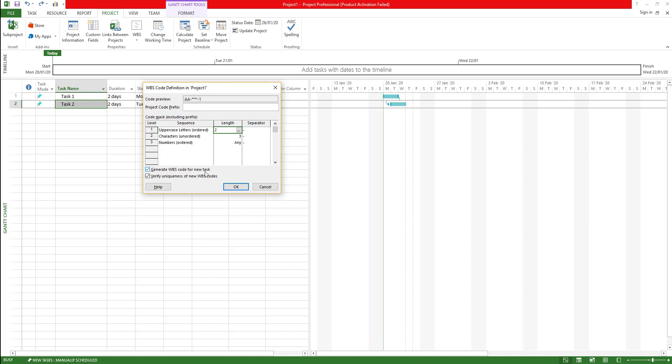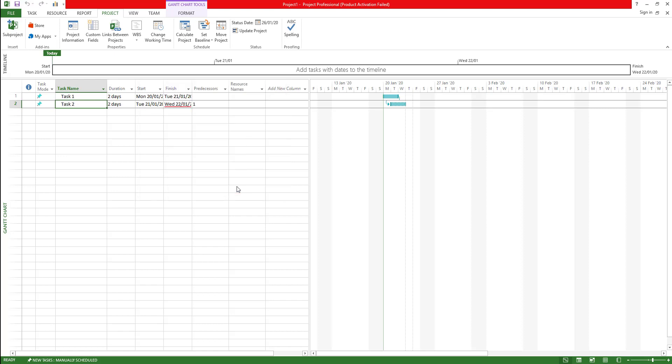This button will generate WBS code for new tasks and verify uniqueness of new WBS codes. That means every code that you enter, every code that is created whenever you create a new task, it will make sure that it is unique so that you're not duplicating those ones. Click OK. We have done that.